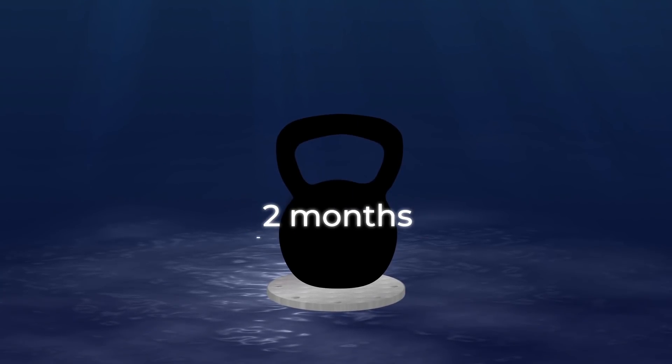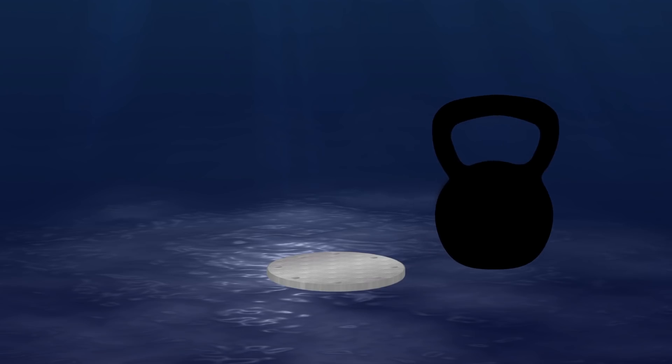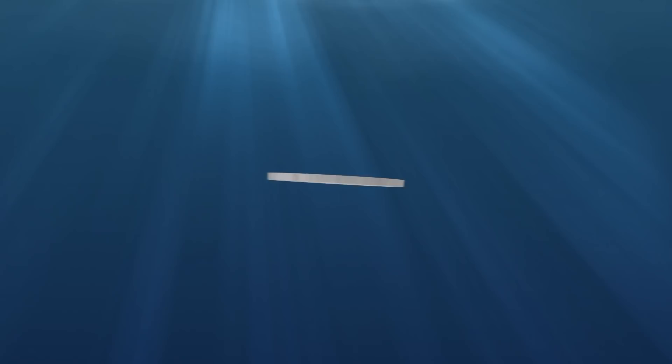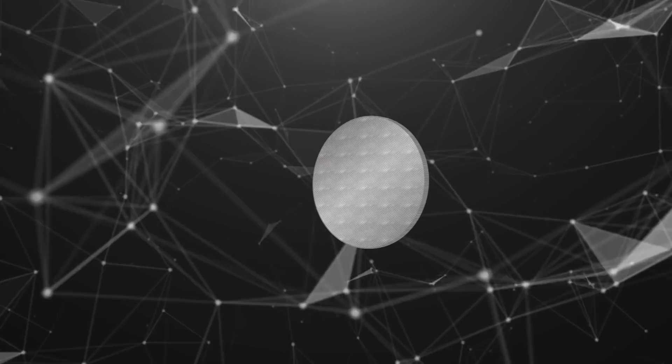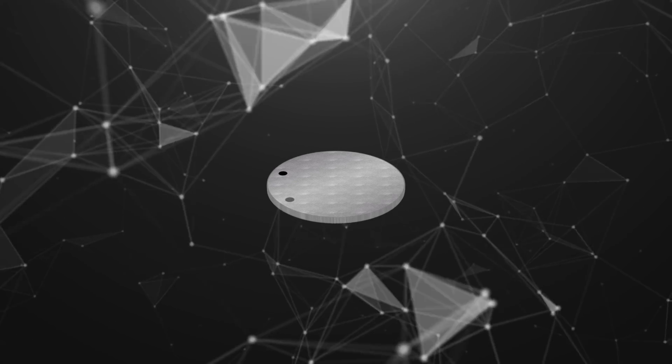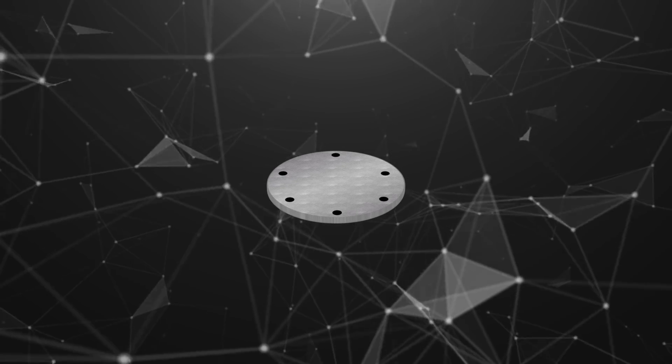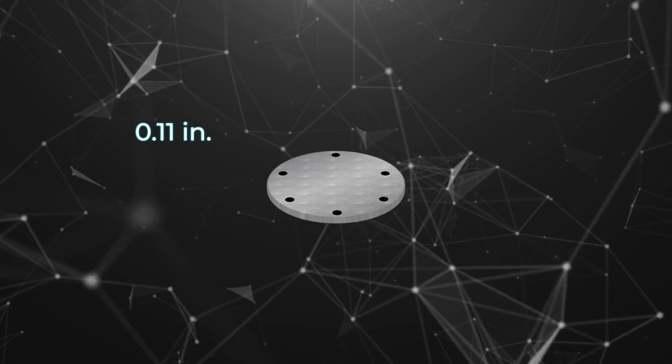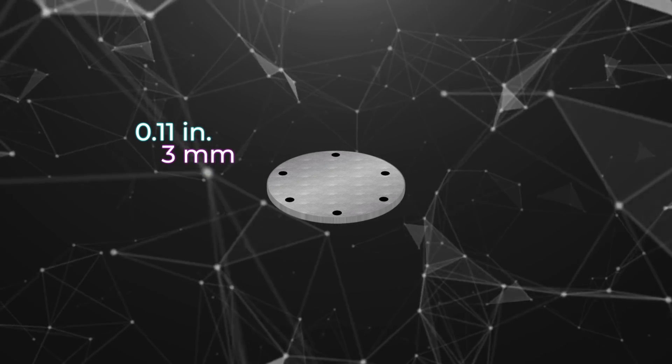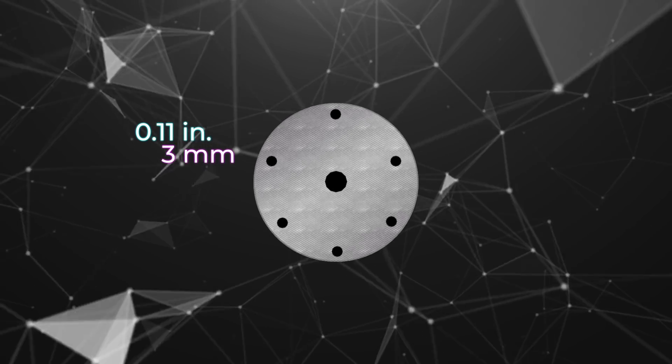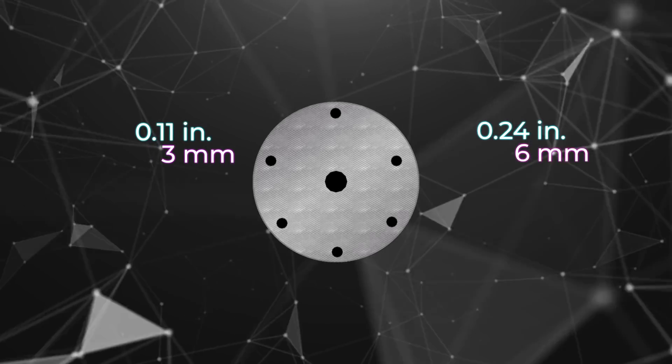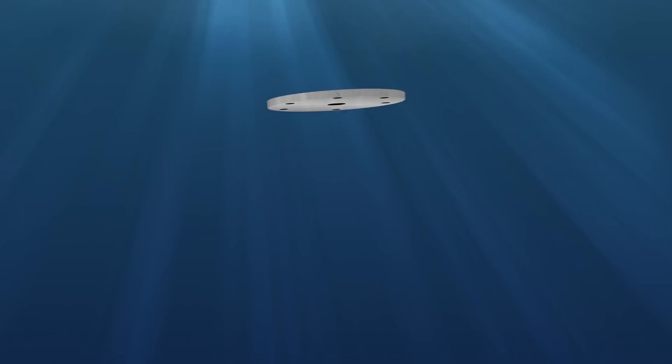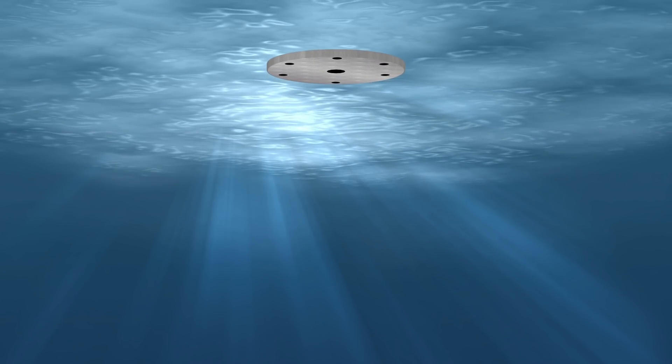Even after spending two months underwater, the structure instantly jumped to the surface as soon as the weight was removed from it. At the same time, the super hydrophobic structure remains afloat even after significant damage. As part of the experiment, scientists made six holes in the plates with a diameter of 0.11 inches, or about 3 millimeters, and one hole with a diameter of 0.24 inches, or 6 millimeters. The plates still continue to float on the surface of the water.